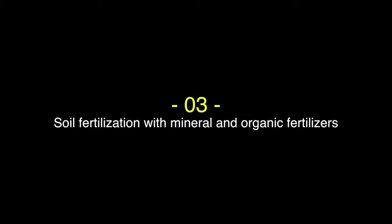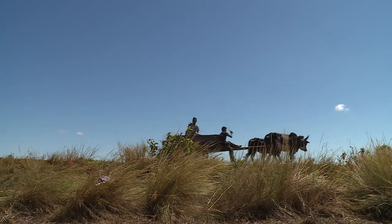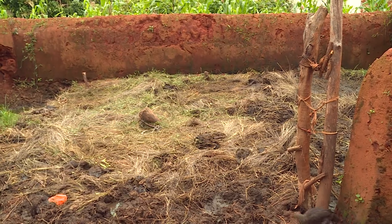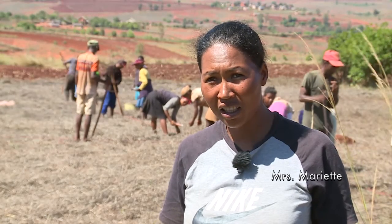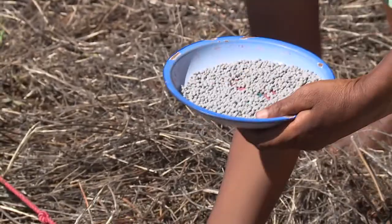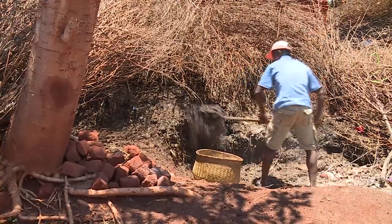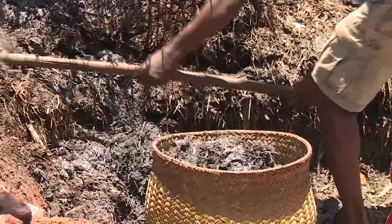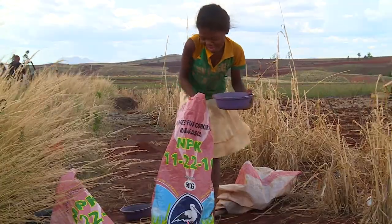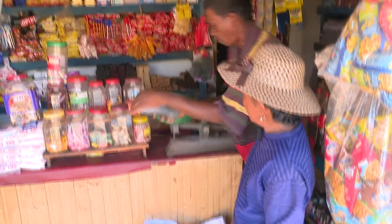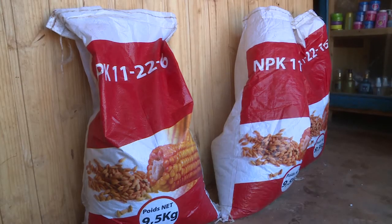The third principle is soil fertilization with mineral and organic fertilizers. Mrs. Mariette explains why and how she applies fertilizer: 'I use NPK and organic manure for a good yield. The mineral fertilizer NPK is more expensive than manure. Manure comes free from my cattle. You only need to mix it with rice straw, compost it and bring it to the field.' So mineral fertilizers and manure promote good crop growth. The best practice is to combine these two forms of fertilizer.